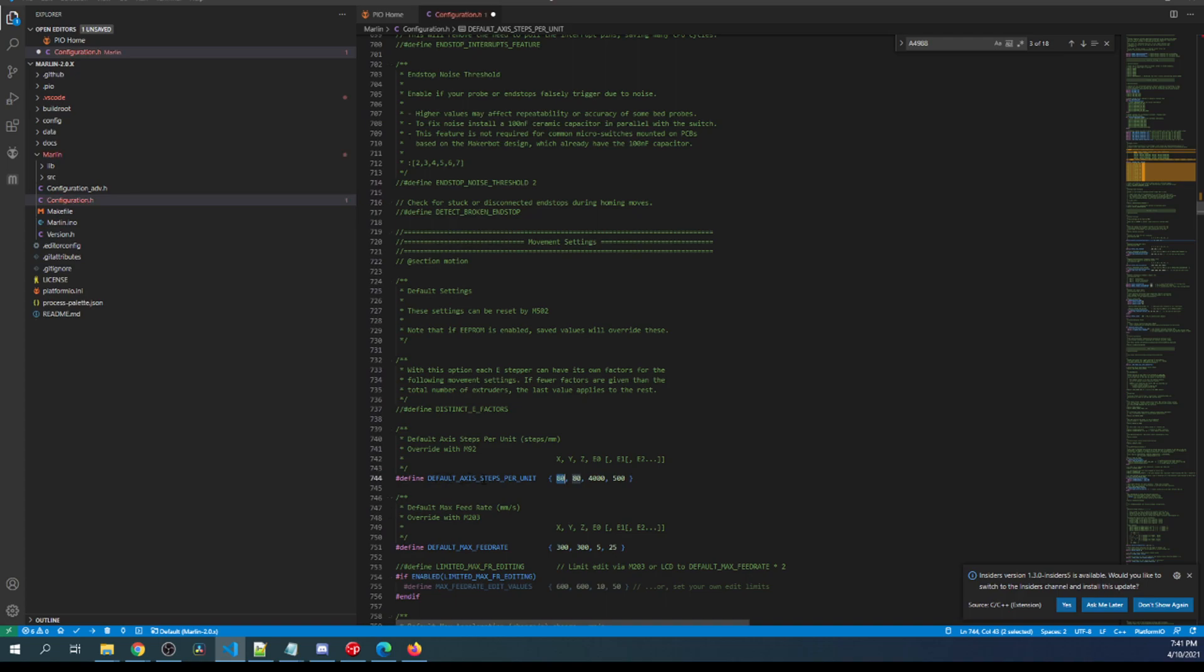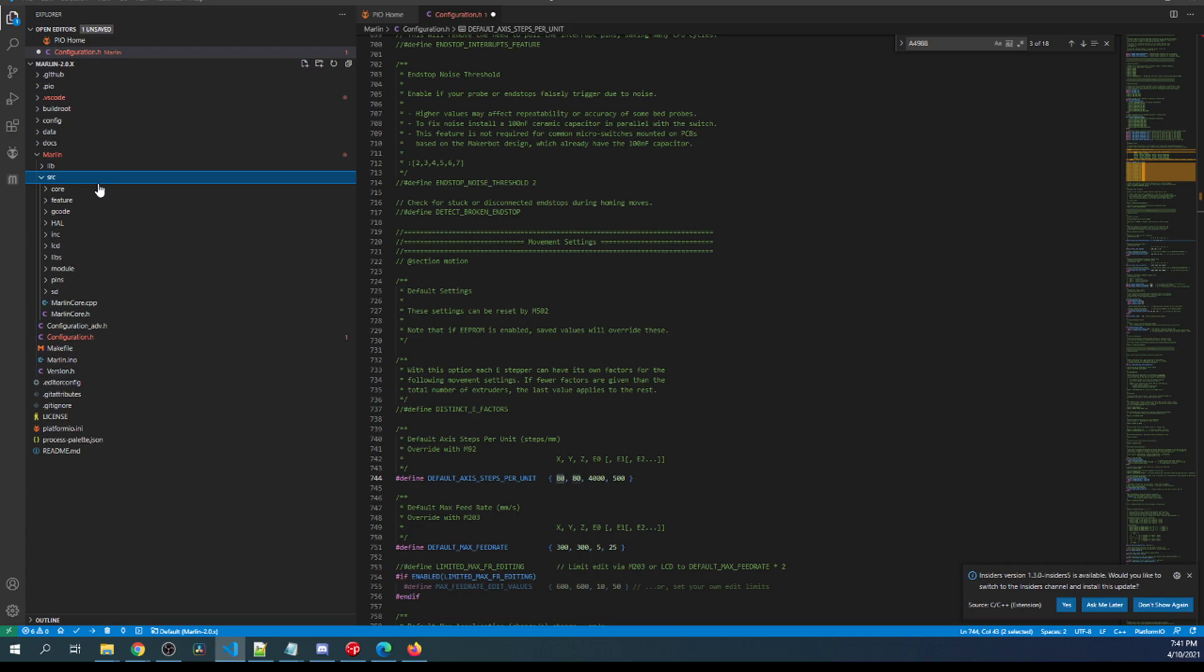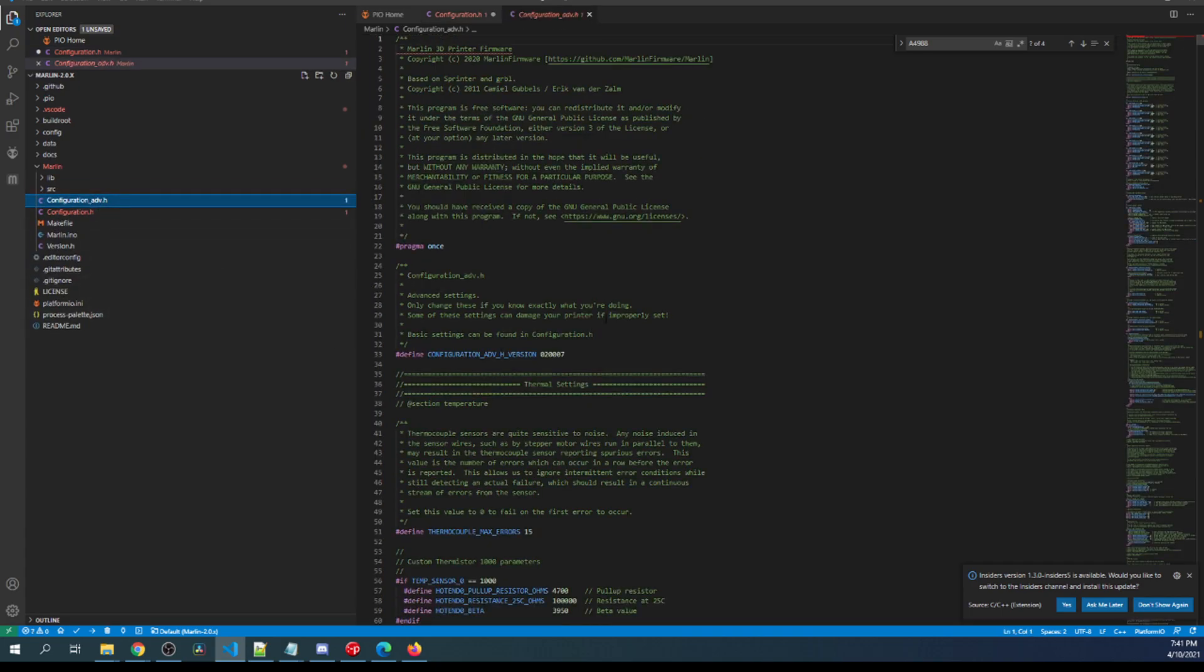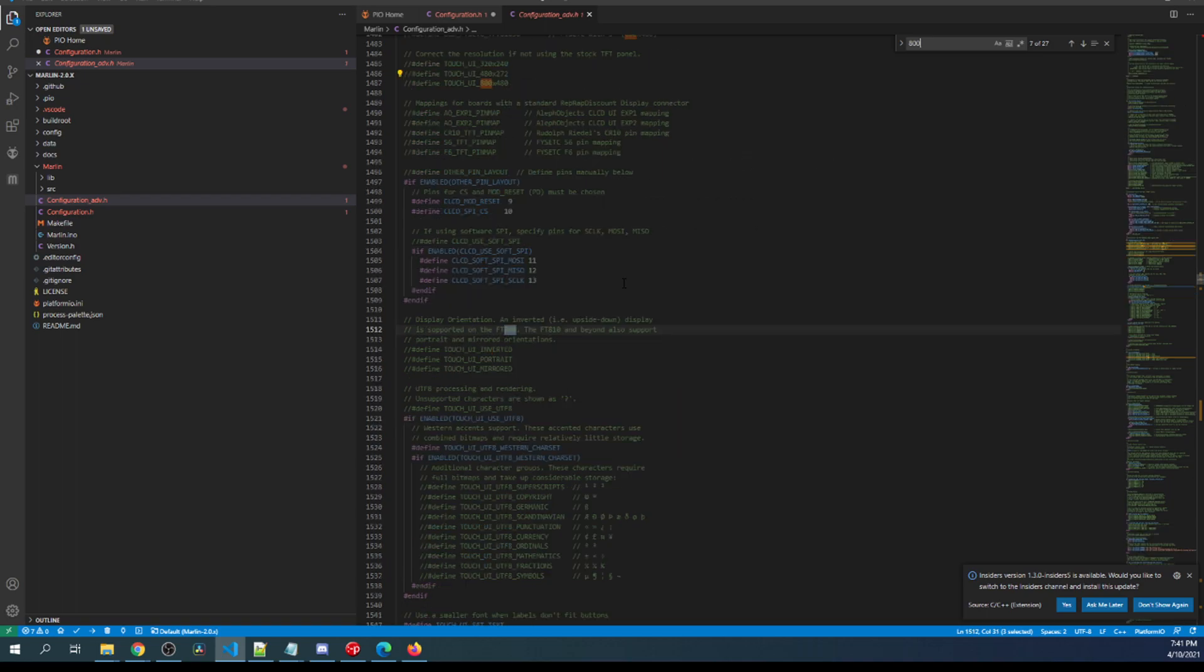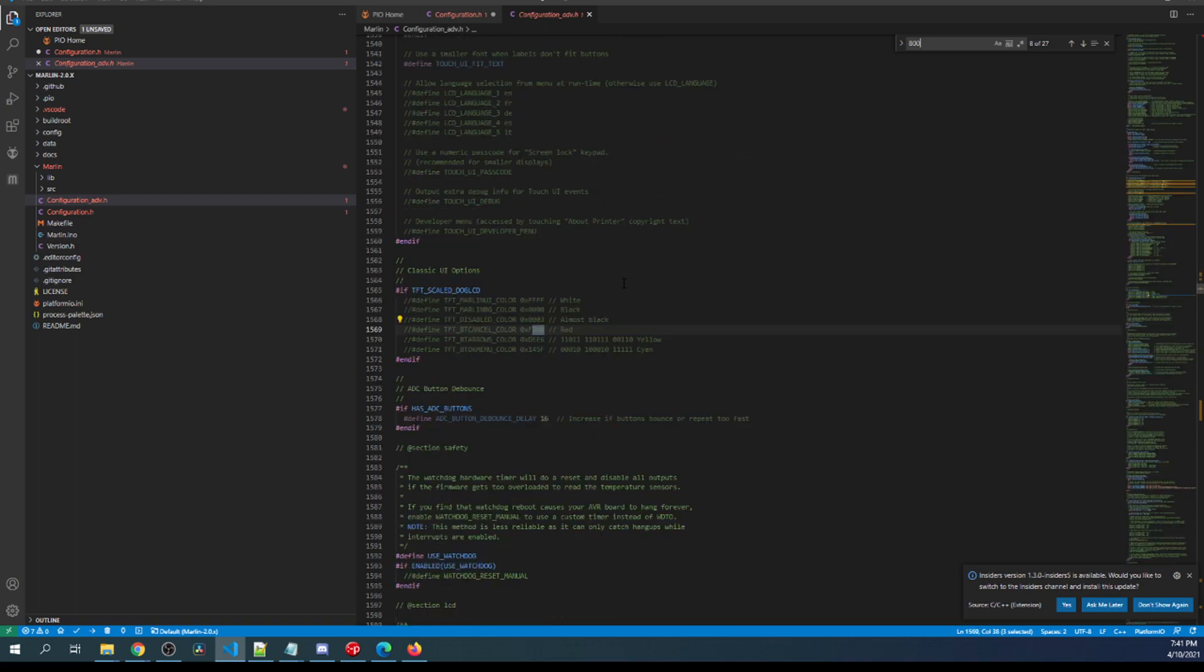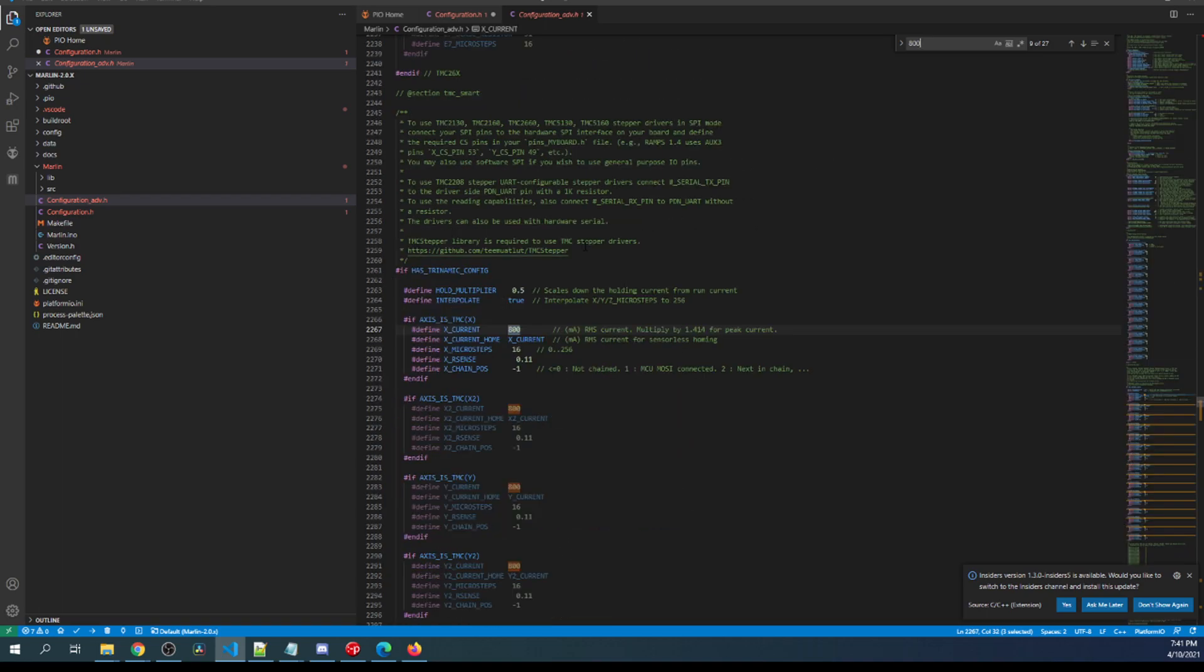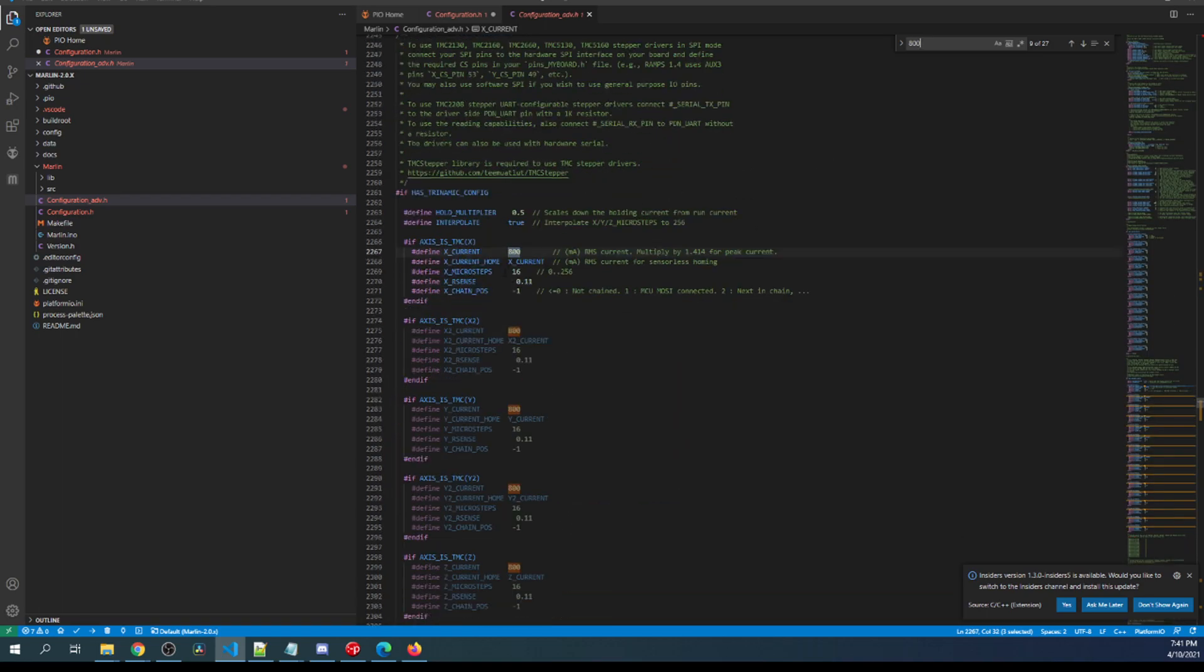But first I want to show you this. It's default axis steps per unit. So in order to set this up, what we need to do is go over to configuration advance.h and search on 800. And right here is the stepper that we're currently using. Notice the 16.